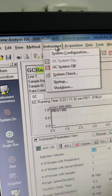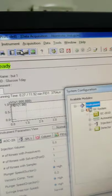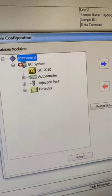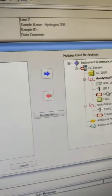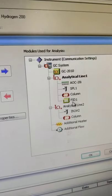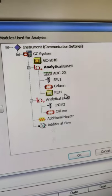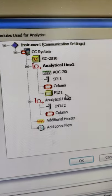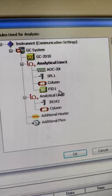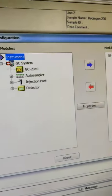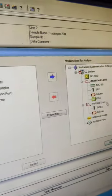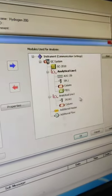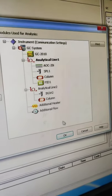So we will go to this instrument system configuration. So in the system configuration, because we have to analyze solvents, we are using FID which is the flame ionization detector. Now here we are using AOC and FID flame ionization detector for the solvent detection.